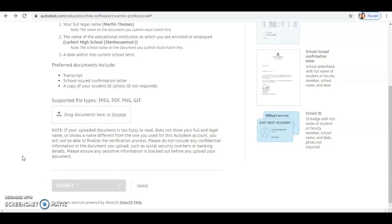Once you've submitted it, you should get a confirmation email from Autodesk to your atlabratthighschool.co.uk email address, which you can access through Gmail.